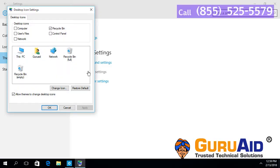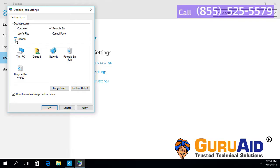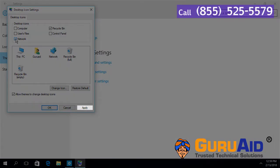Under desktop icons, click on the checkbox present before network. Click on apply.